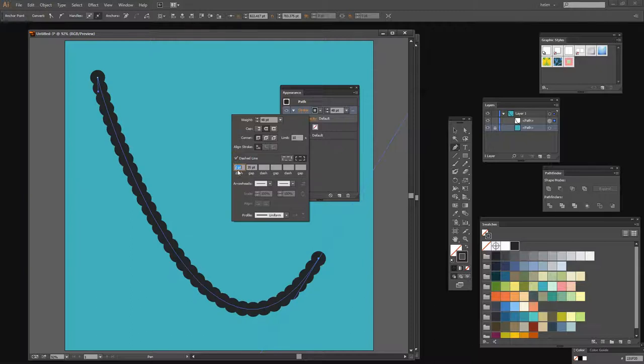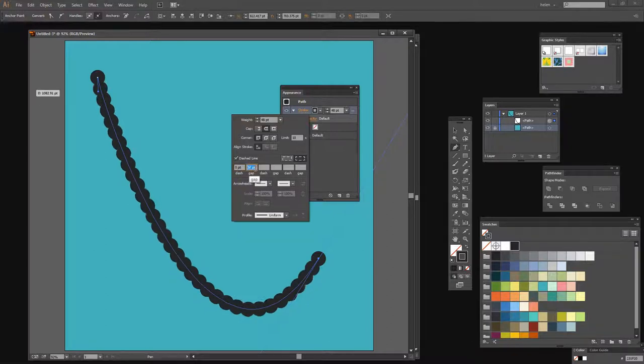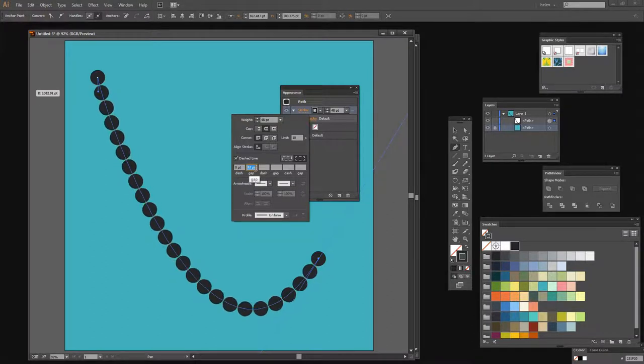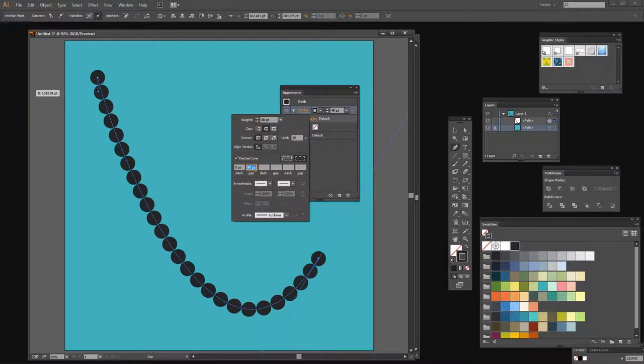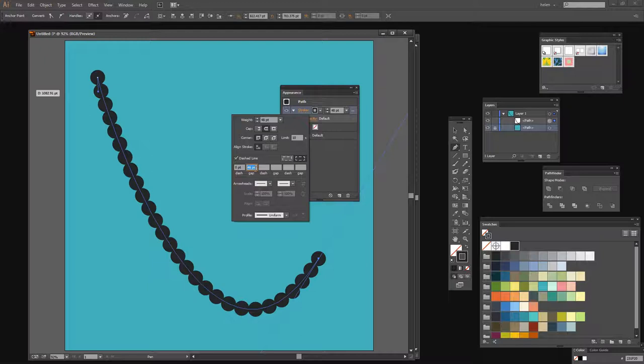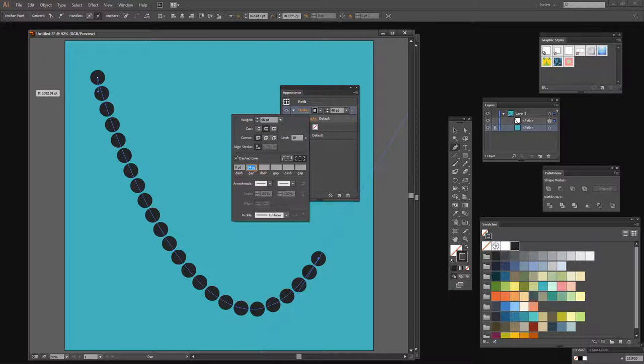We're going to make the dash zero. It has to be zero, otherwise these won't be circles. And then I'm going to increase the gap to something a bit greater than the width. If it's the width or smaller, these dots all run together, which might be what you want. In fact, you can choose whatever value you like because this process is going to work regardless of how far these dots are away from each other and even if they're overlapping.